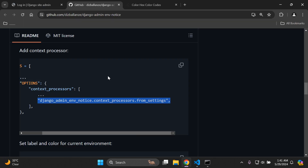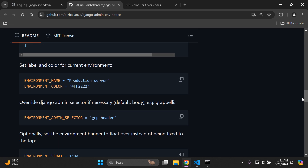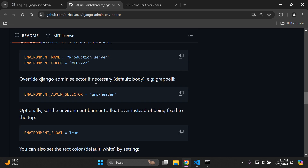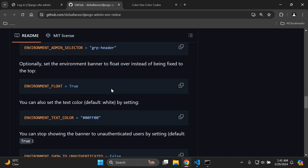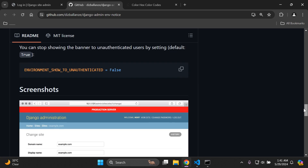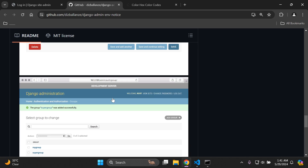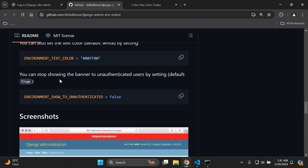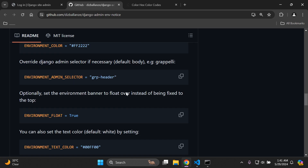Now we can add in the default options: the environment name and the environment color. There's also an optional setting to override the Django admin selector if necessary. You can set the environment banner to float over instead of being fixed to the top, and you can set the text color — the default is white. You can also stop showing the banner to unauthenticated users with a specific setting.